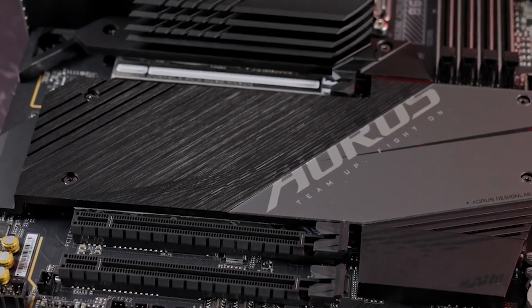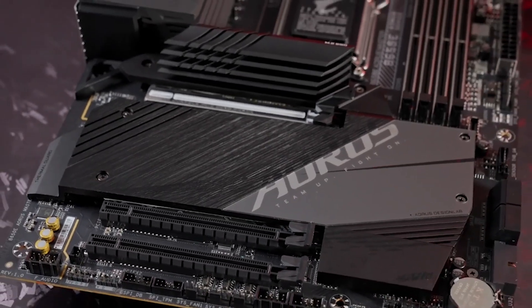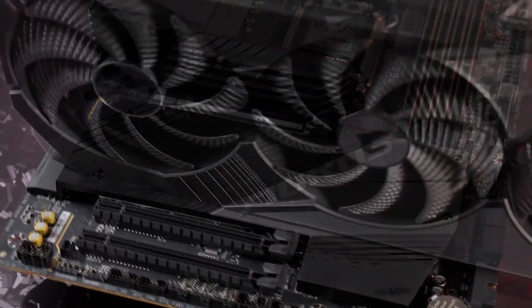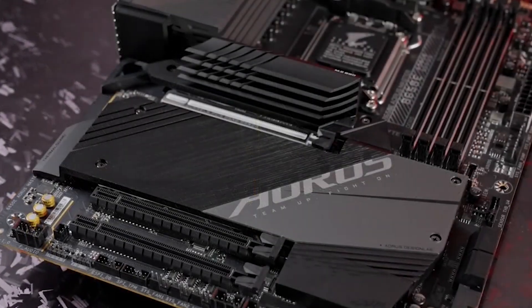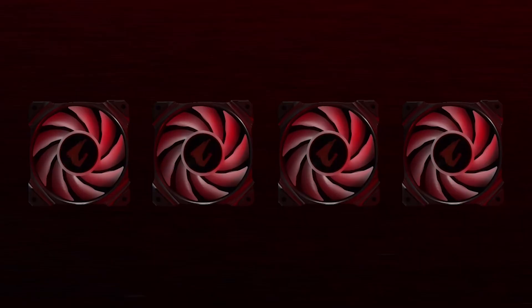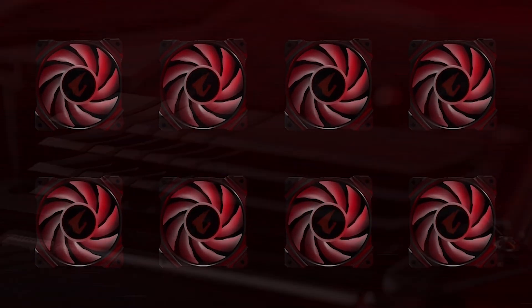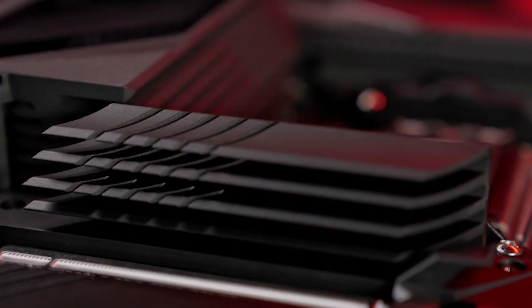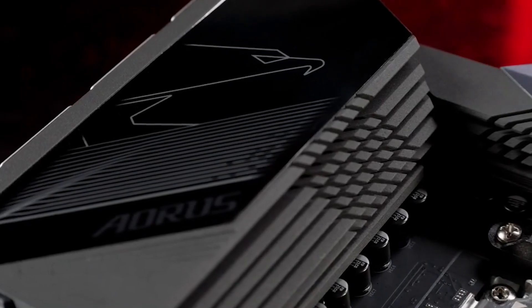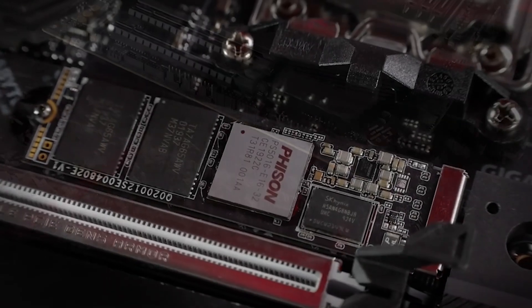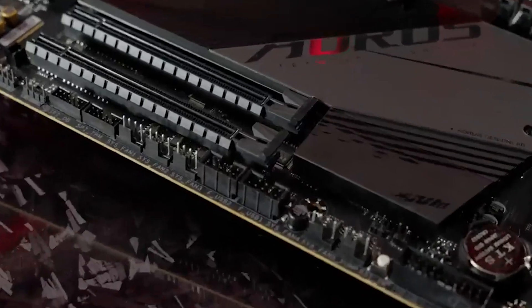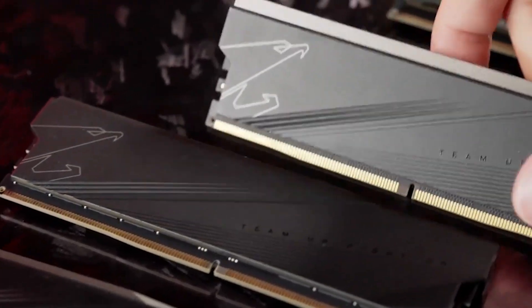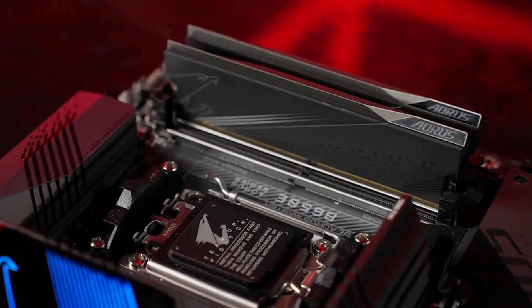Its visual appeal, combined with its competitive pricing, positions it as one of the best options within the B650E category. Particularly appealing for users planning to build a Ryzen 7000 system, this motherboard offers a compelling choice for those who do not require the additional bandwidth provided by X670 alternatives. If you're seeking a well-balanced and cost-effective solution that doesn't compromise on performance or aesthetics, the Gigabyte B650E Aorus Master deserves serious consideration for your next build.